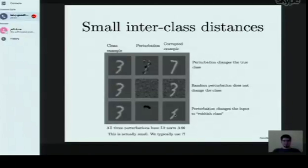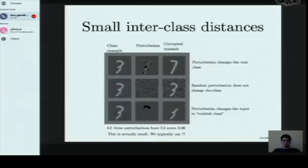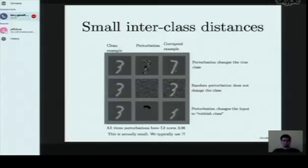The fact that we can construct a change from a 3 to a 7 with small L2 norm tells us that a wide class of defenses won't actually help. We can't use weight decay in linear models to prevent adversarial examples, because if we restrict the slope enough to ensure this 3 and the perturbed 3 are classified the same, we also restrict the slope enough that this 3 and a 7 can no longer be classified differently. Inter-class distances are so small that preventing adversarial examples with slope restriction is fundamentally difficult.